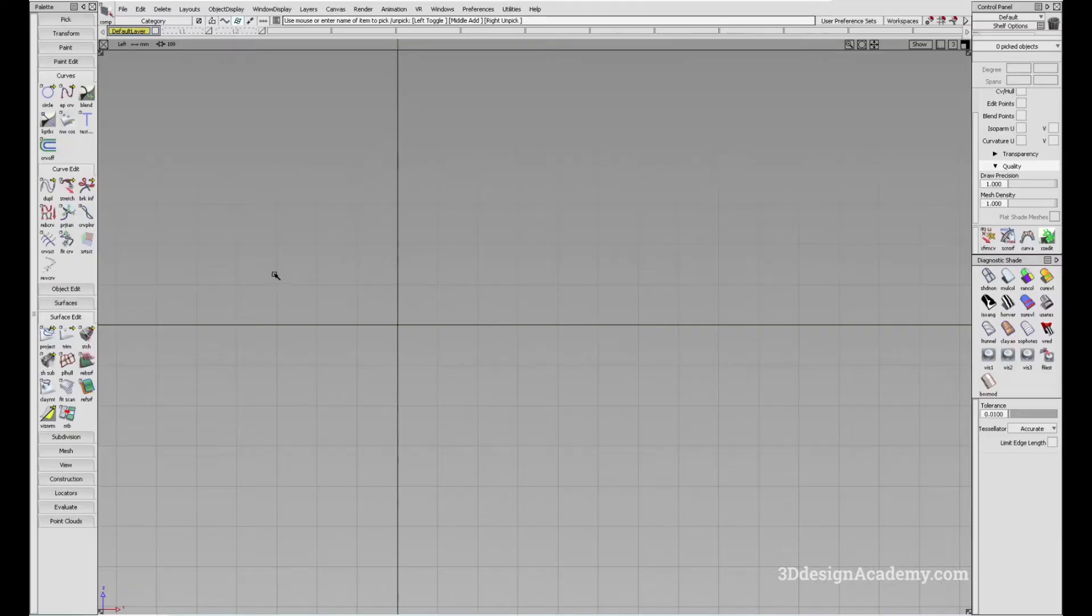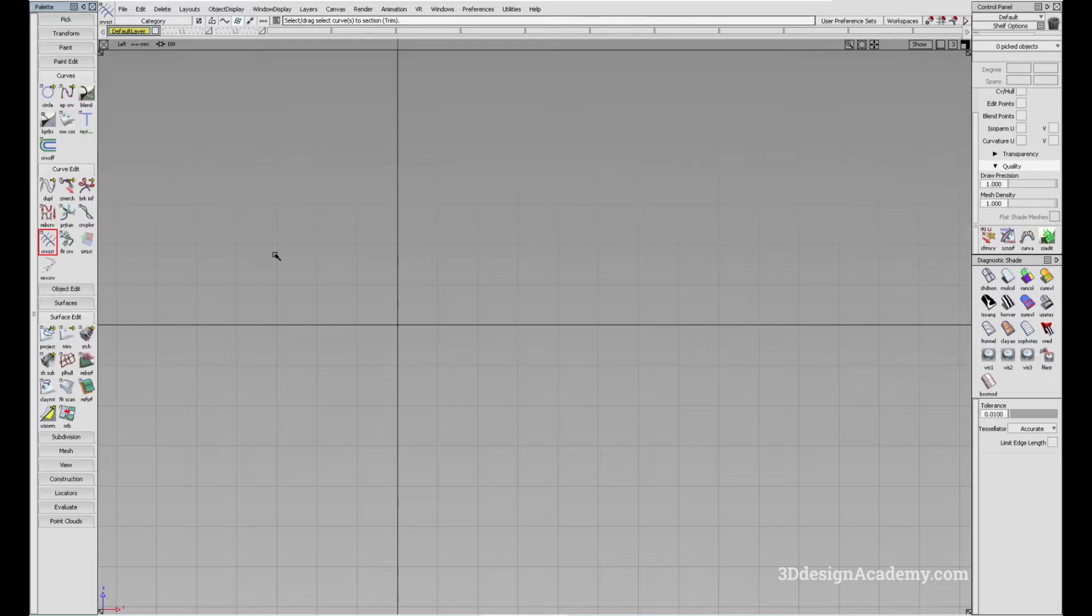The curve section tool is located under CurveEdit and it is the seventh tool right here. What the tool allows you to do is it allows a user to trim curves.